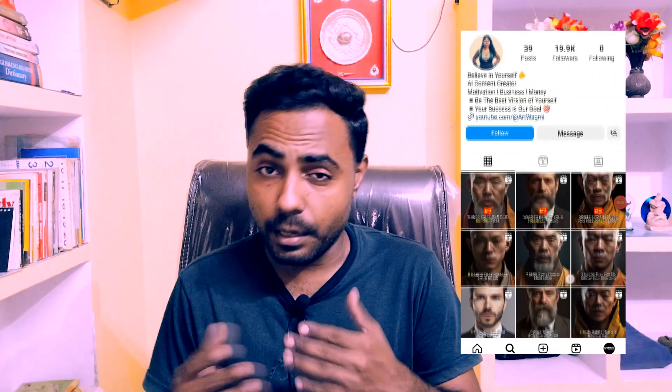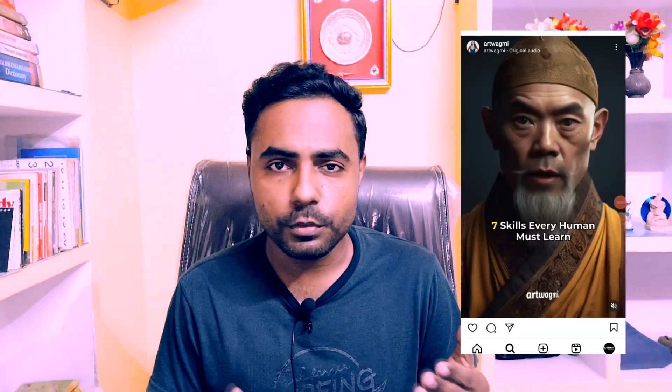I encountered an Instagram page where the owner uploaded videos like this. You can see this is created with AI. He earned many followers just by posting few videos like this. So my mind clicked that people are liking this kind of video.